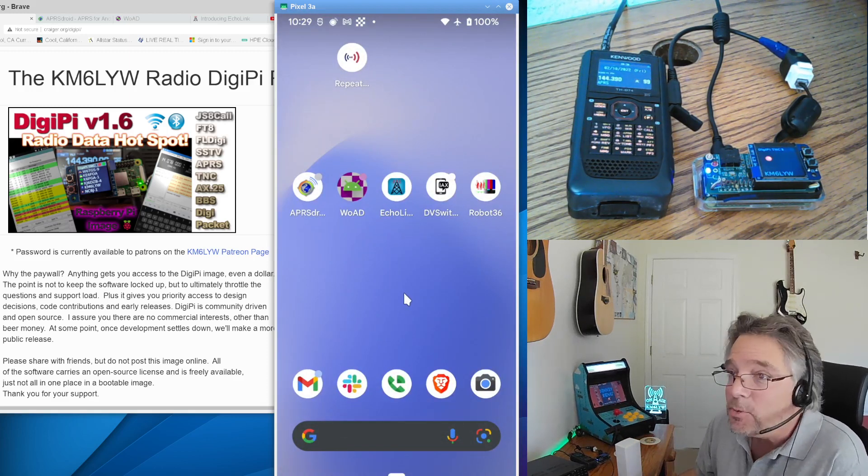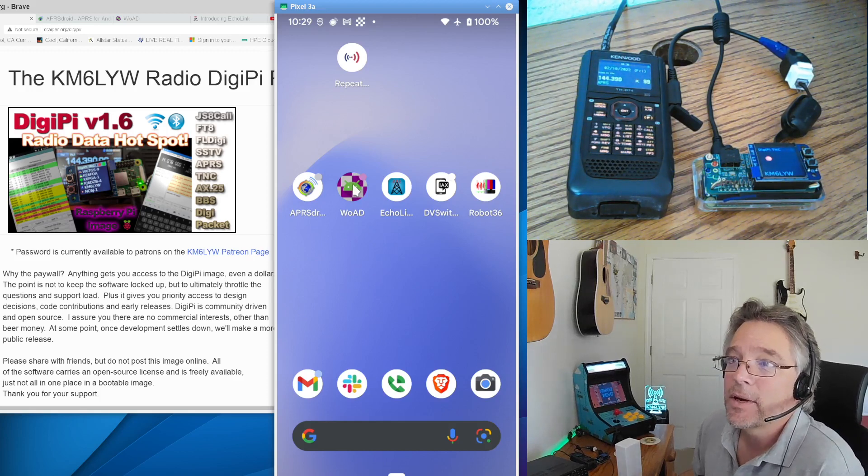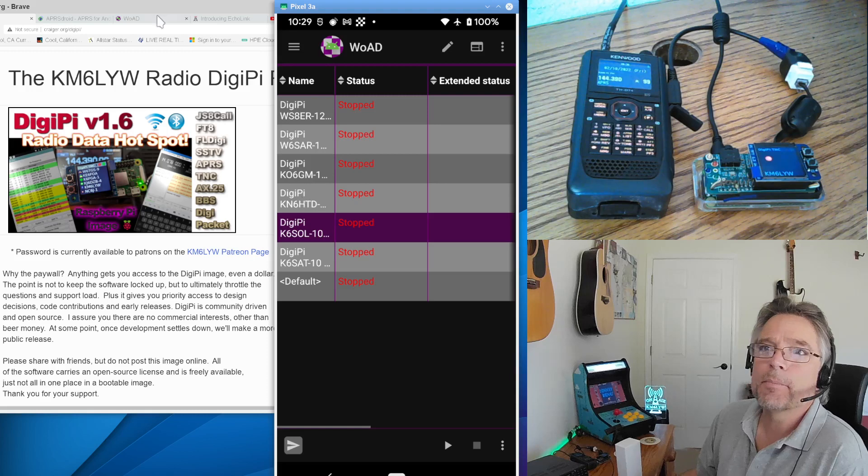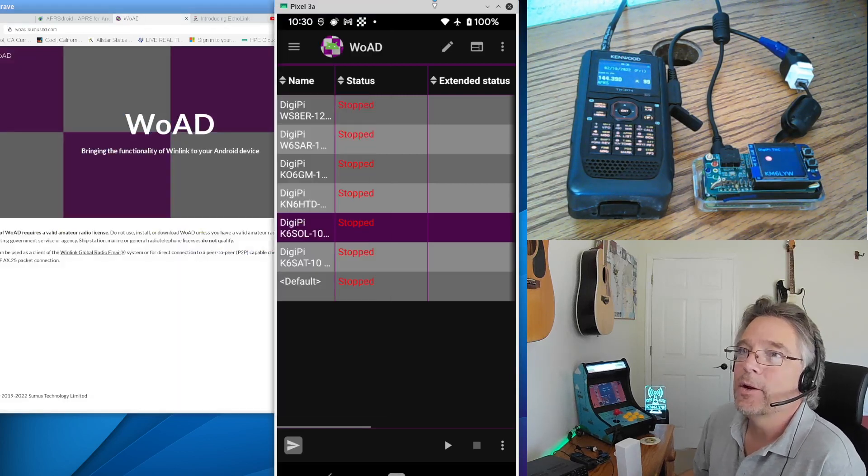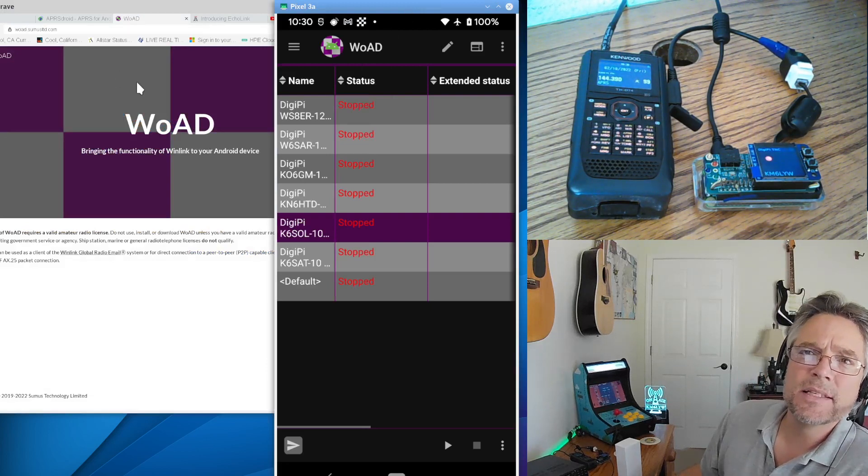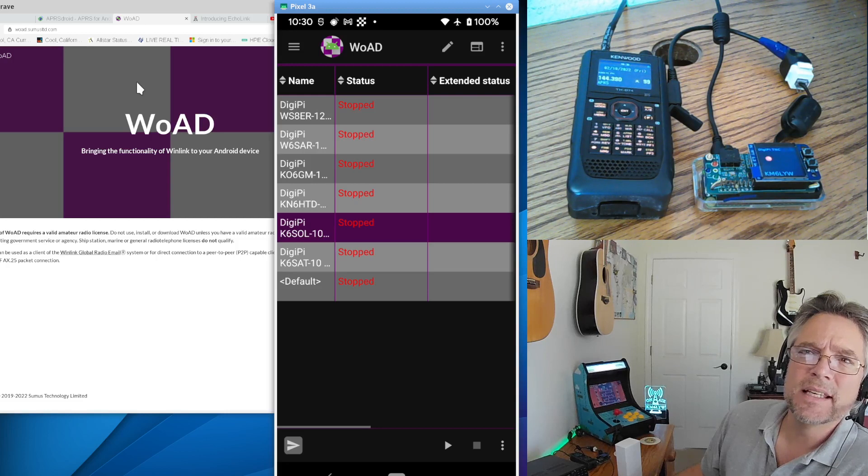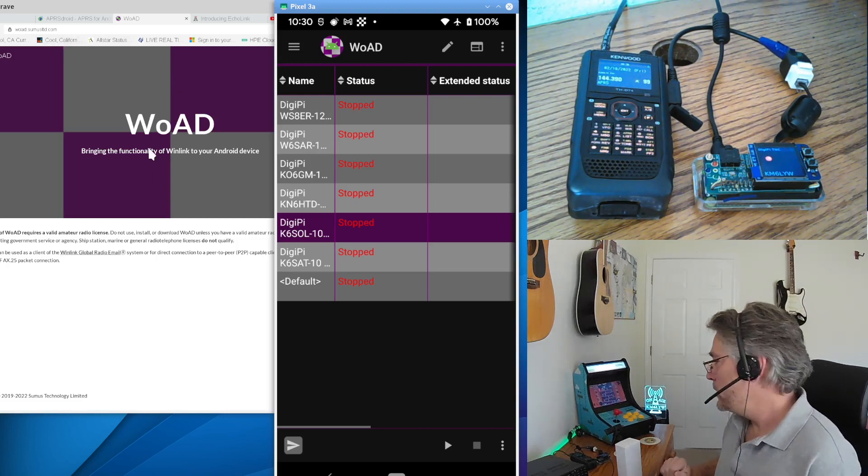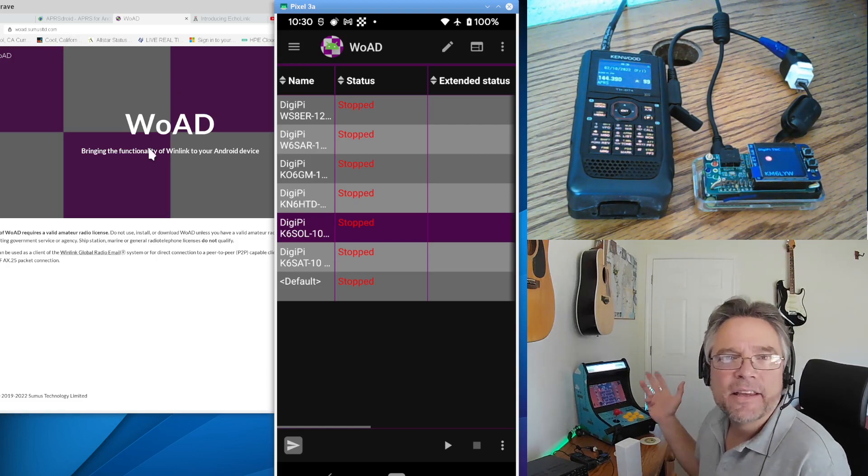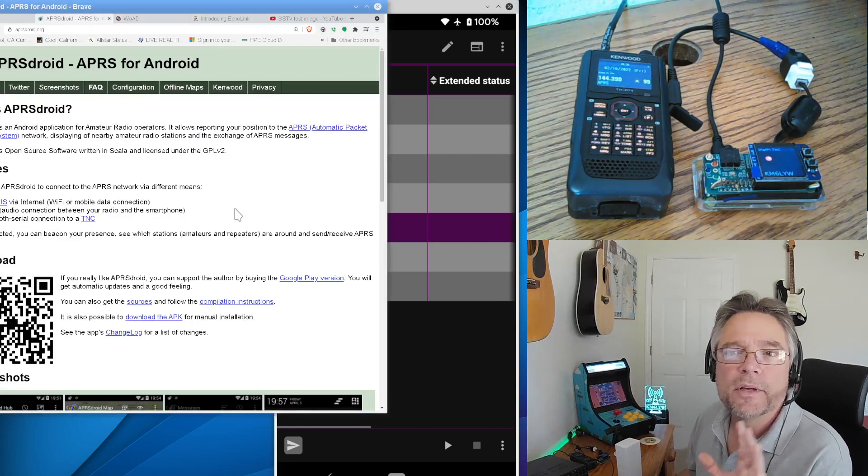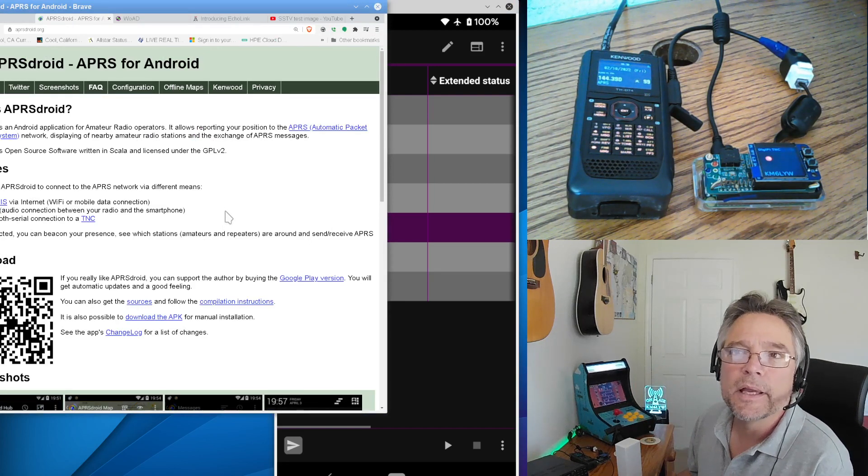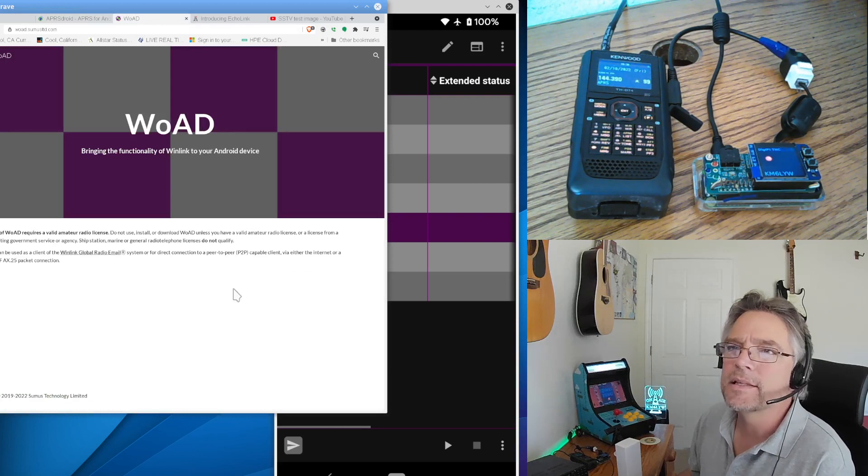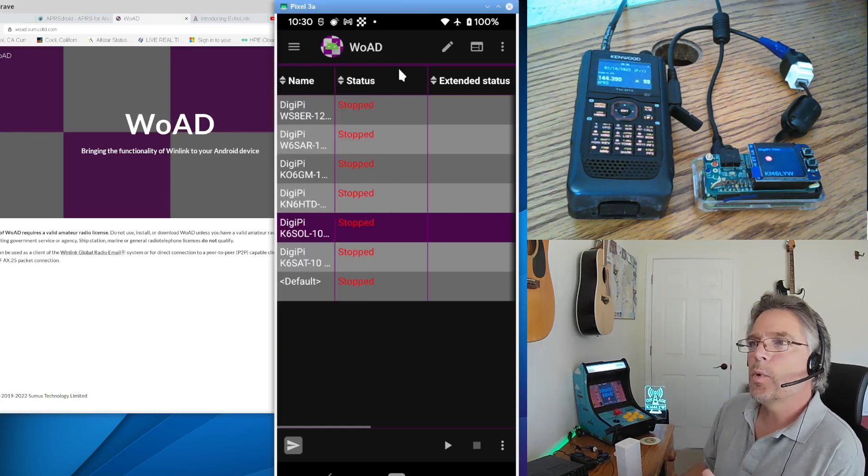Yes, we can send and receive email over packet radio here. So I'm going to start up an app called Woad. I've heard it pronounced Woad and Woad on two different things. So go to woad.sumustld.com. S-U-M-U-S-T-L-T-D.com. Hopefully you can read that. And get the Woad APK file. I think you can get this on Google Play as well. I should have mentioned the APRS Droid. You can get this at their website for free, unsigned. Or you can go to Google Play and get APRS Droid. And Woad, I think, is the same thing. It's got a website and a Google Play instance. So this is Woad.